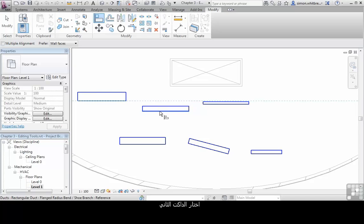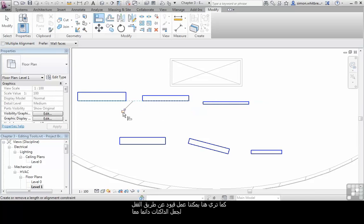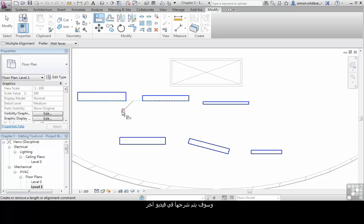Click on the second duct. As you can see here, we could construct a constraint to lock these ducts together. Constraints will be examined in other videos.